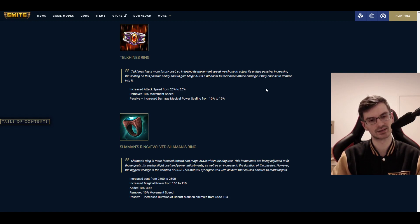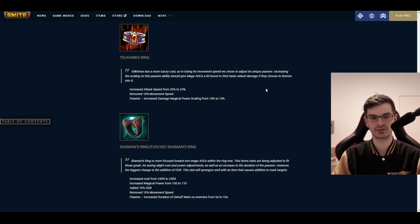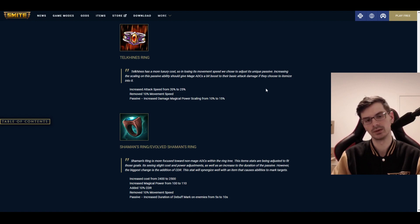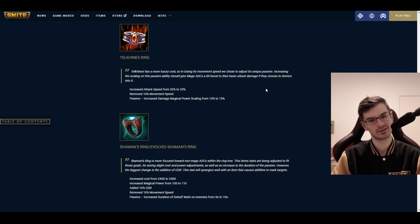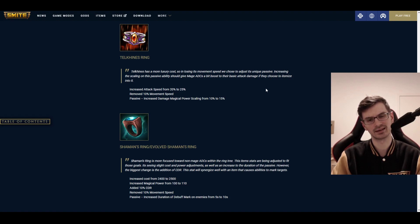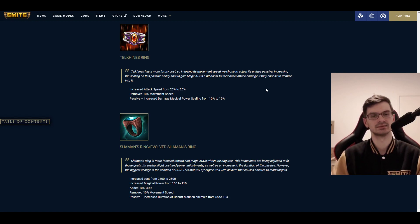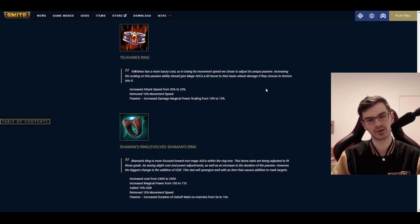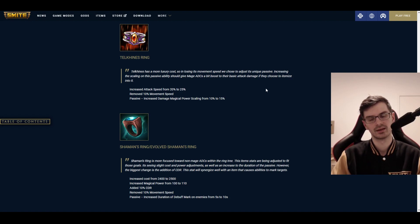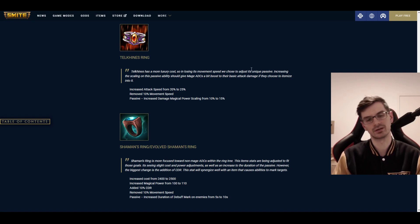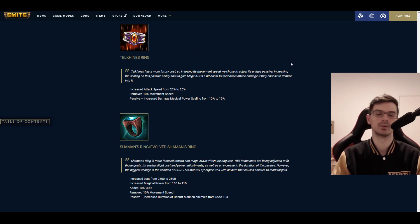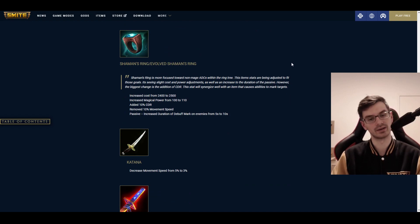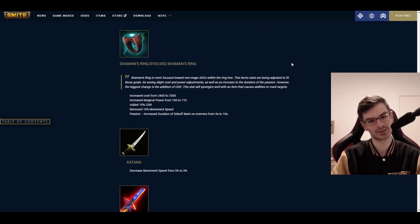But the Demonic Grip is also still good. And it's still going to be so core for its attack speed on many mage ADCs. An item that gets a more drastic change, in my opinion, is Telkhines Ring. That 10% movement speed, that is removed. But the attack speed is increased from 20% to 25%. Not that much. But the damage magical power scaling on the passive is also increased from 10% to 15% per hit. And I think that, in combination with the increased attack speed, makes this item very interesting.